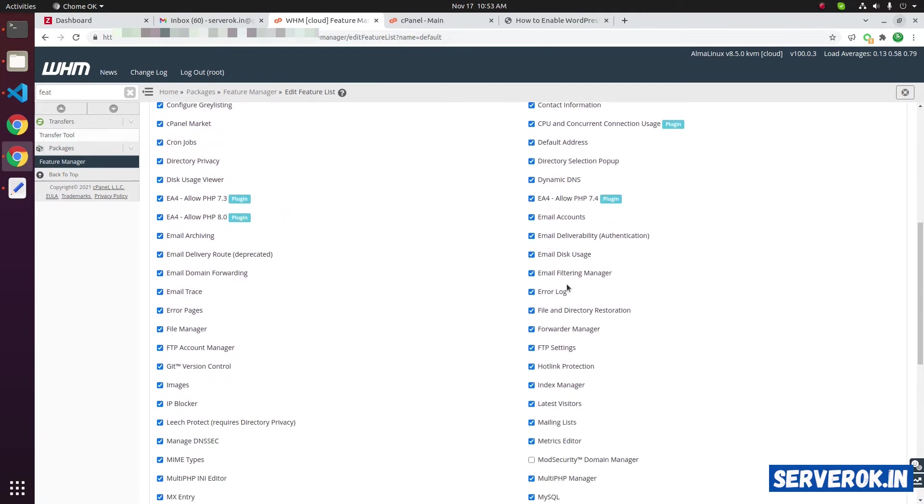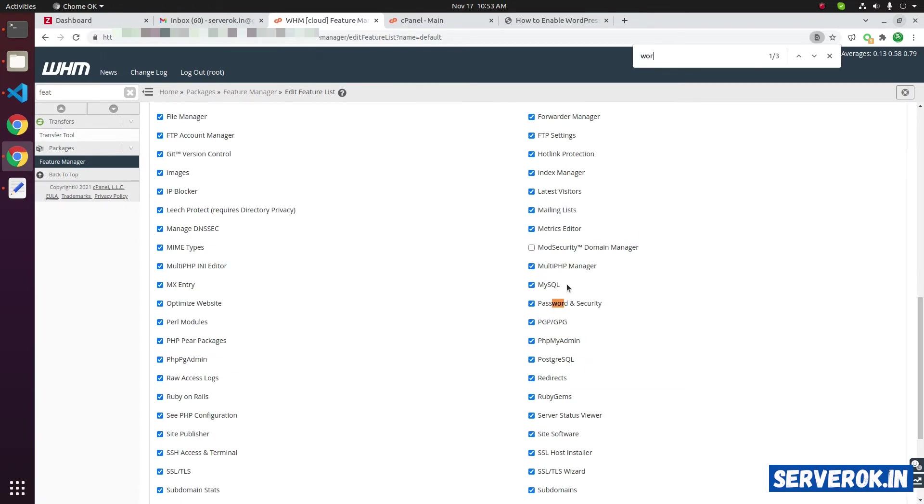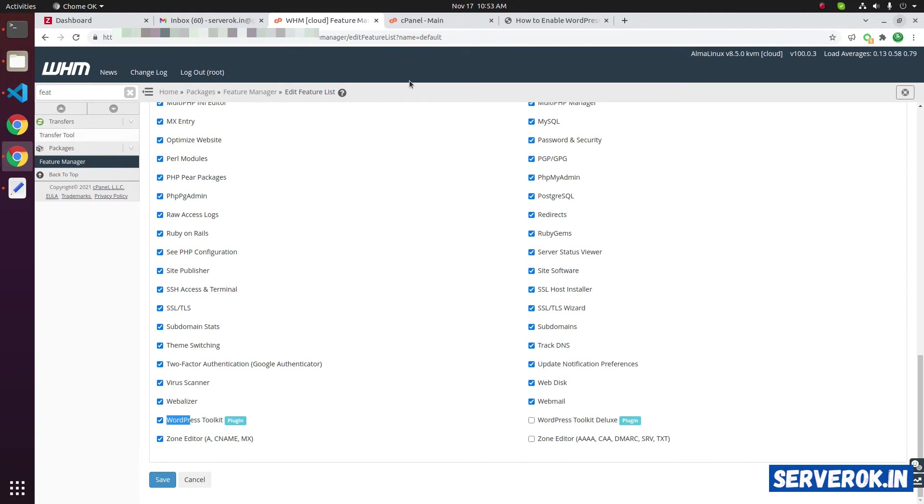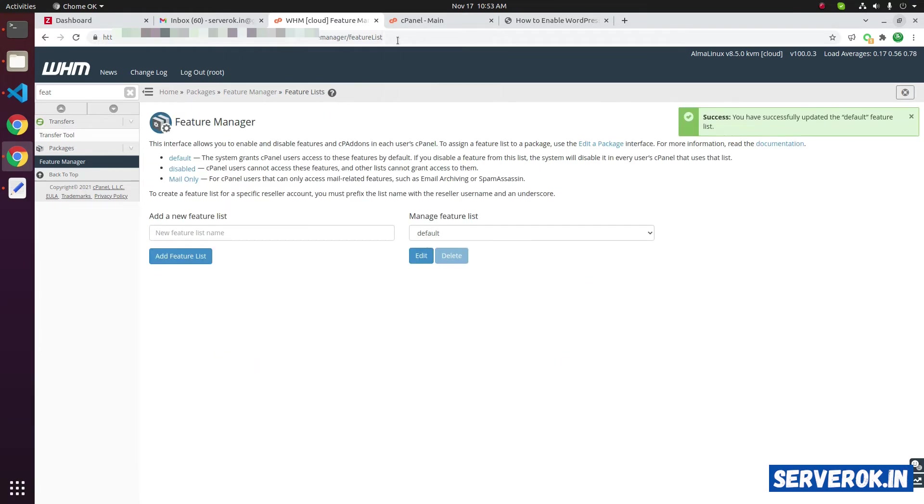Here, find the WordPress Toolkit. Search for WordPress Toolkit. You can see it's already enabled. You can enable this WordPress Toolkit Deluxe also. Click on save.